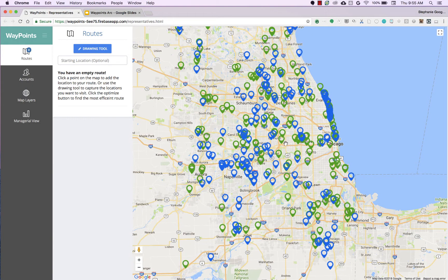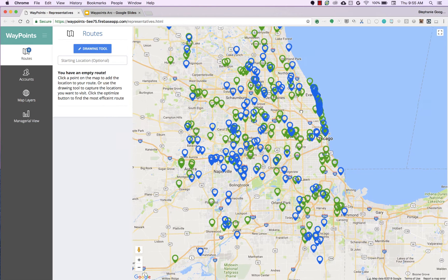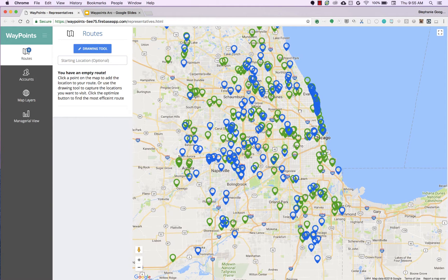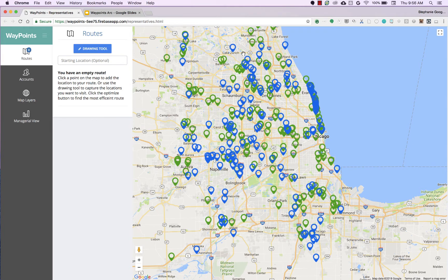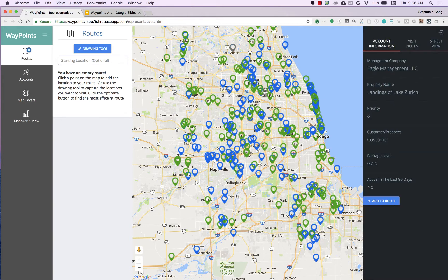This is the Waypoints application. There are really two key views: this is the rep view, and then there's a managerial view which I'll show in a second. This view is for the rep. For this demo, it's going to be for different apartment communities — so if you're a sales rep for Apartments.com and you need to go out and visit communities and check up with the landlord, this will help you plan the most efficient route for your day. The blue icons represent customers and the green icons represent prospects.